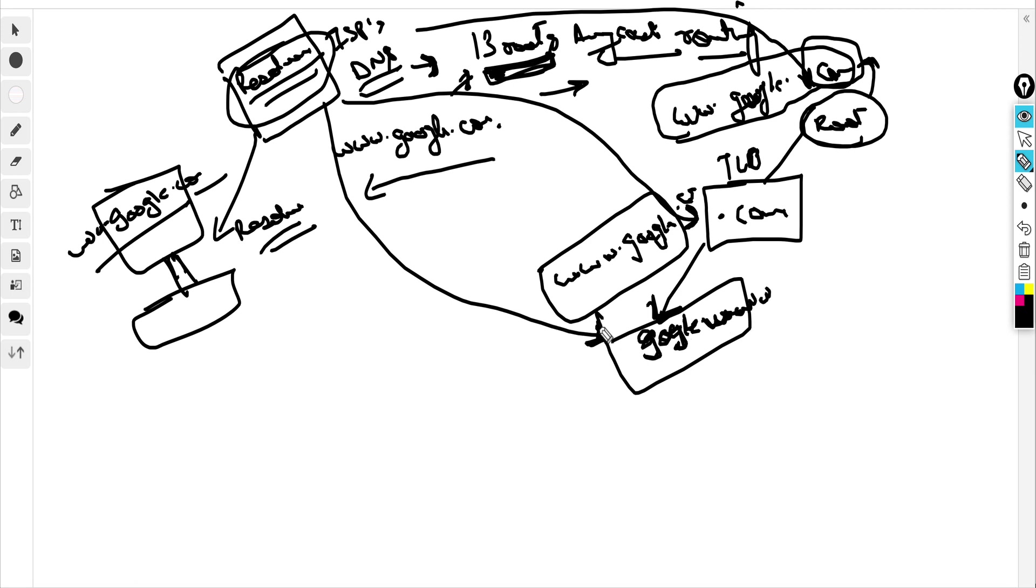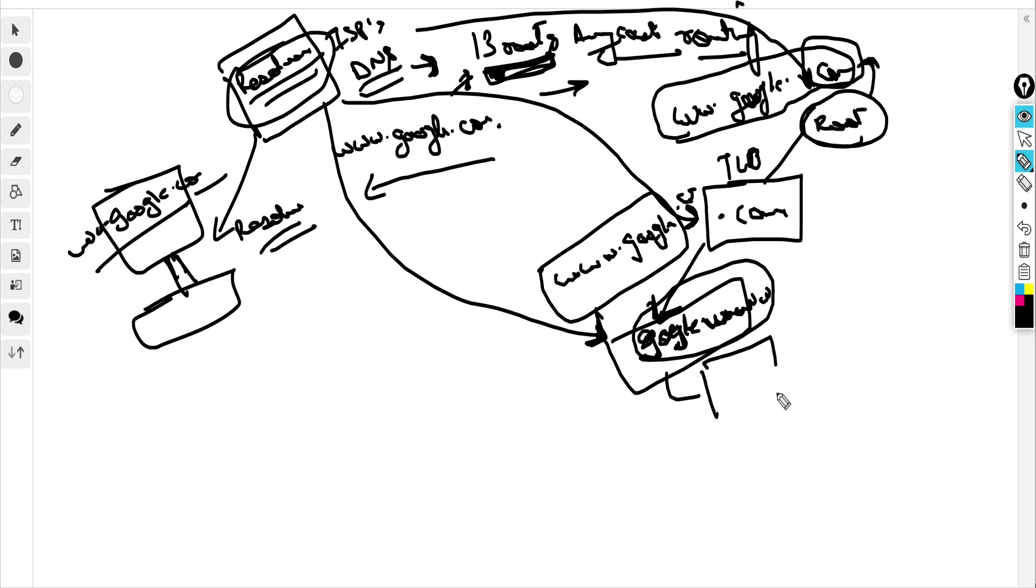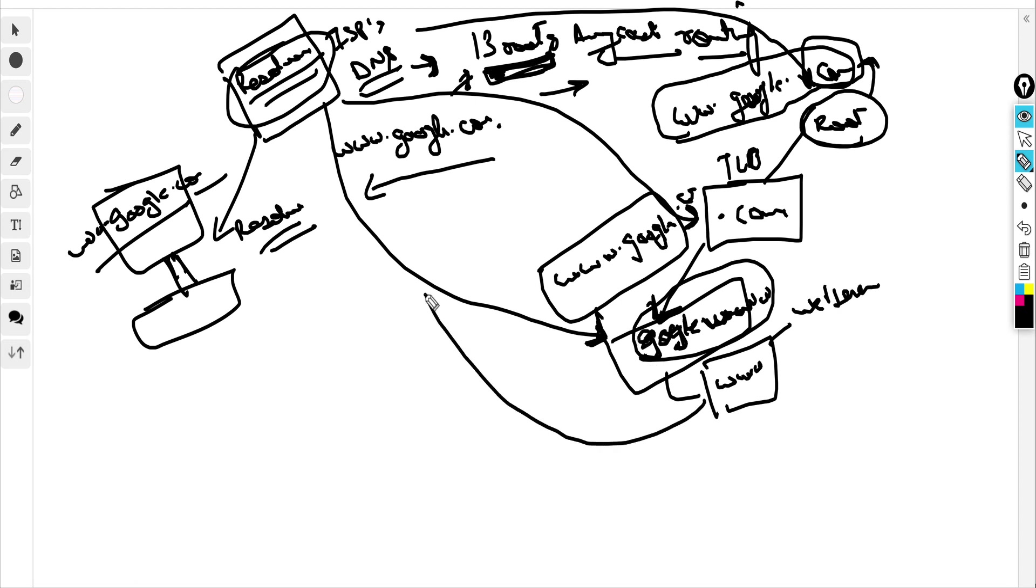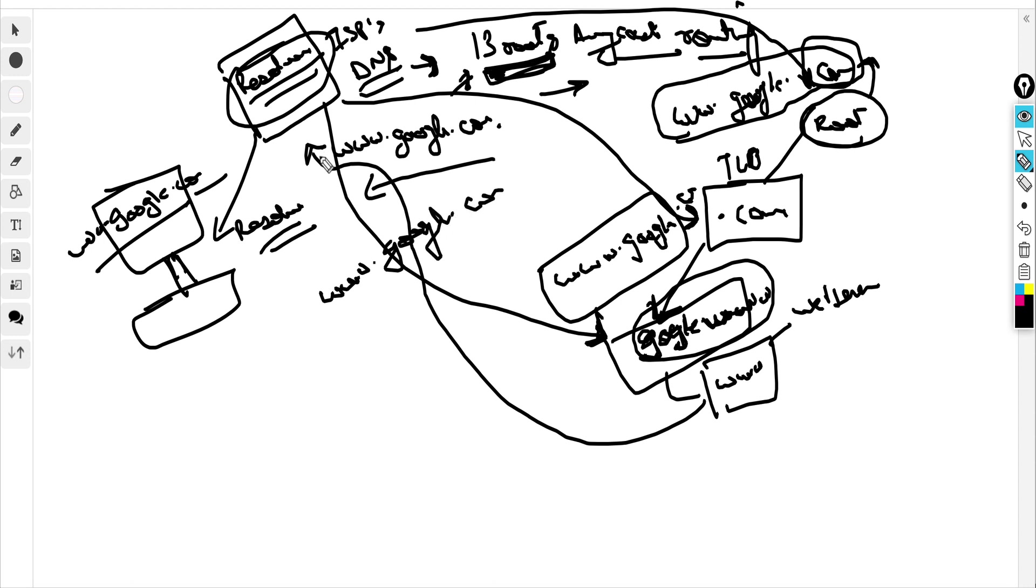This authoritative name server, which we can also call a zone, actually has the IP address for www, which could be a web server. This returns you the IP address of www.google.com.